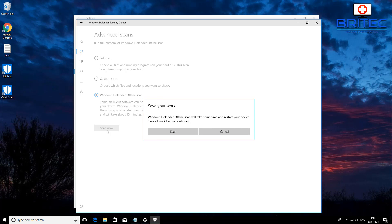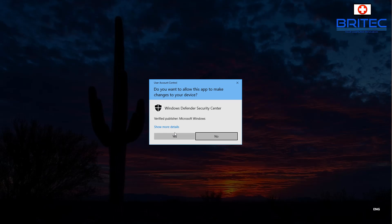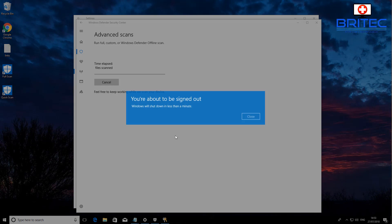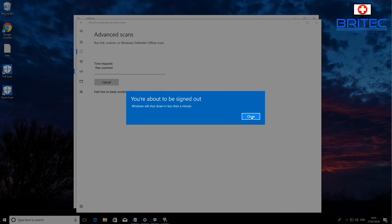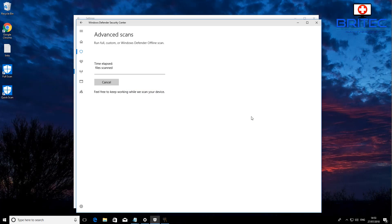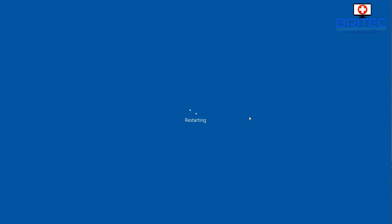We're going to say Scan Now. It gives you the offer to save your work so we're just going to go Scan. We're going to say yes to the UAC control and you've been signed out so I'm going to click close.